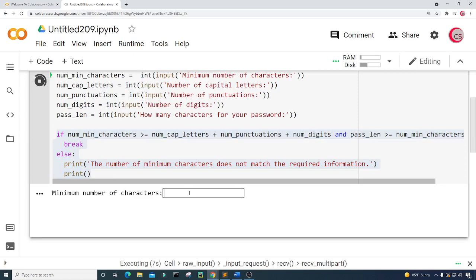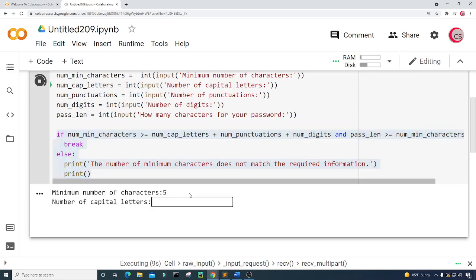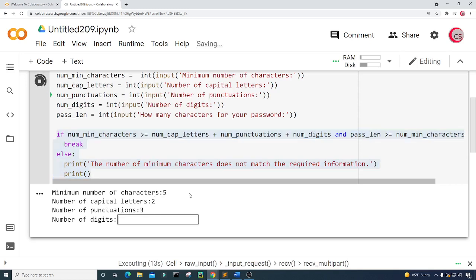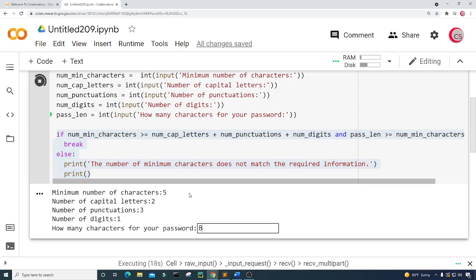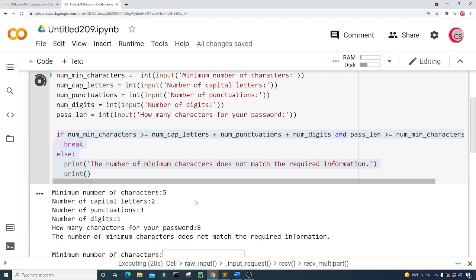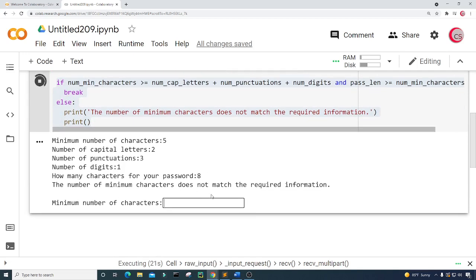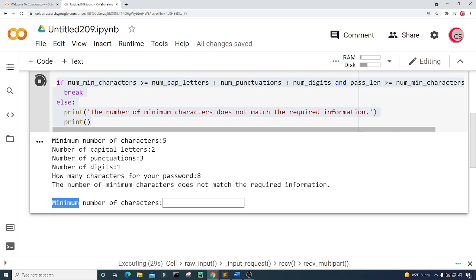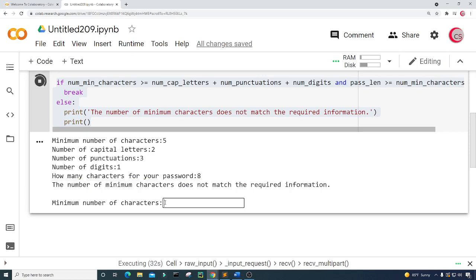I'm going to put in five again, two for the number of capital letters, three for the number of punctuations, and one for the number of digits, then eight for the length. And here it says "the number of minimum characters does not match the required information". That's our check — then of course we have to put in those characters again.